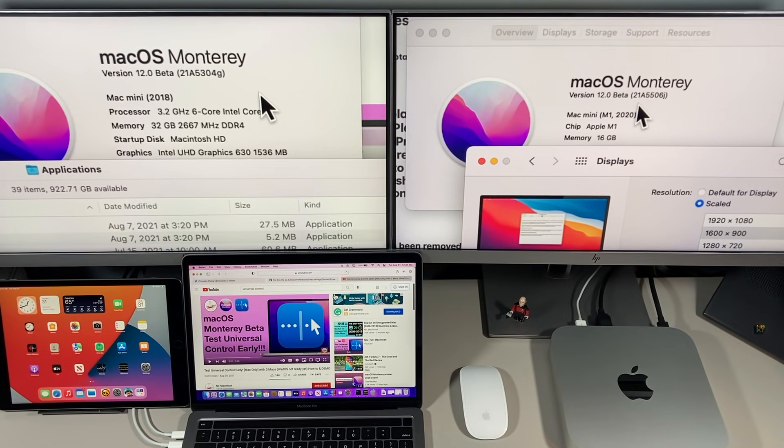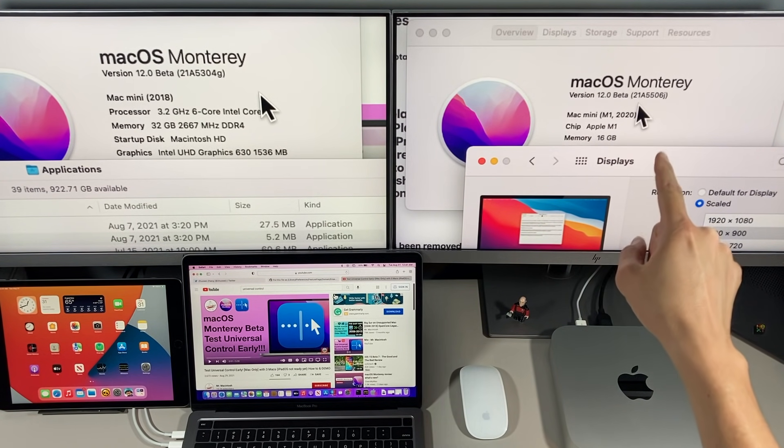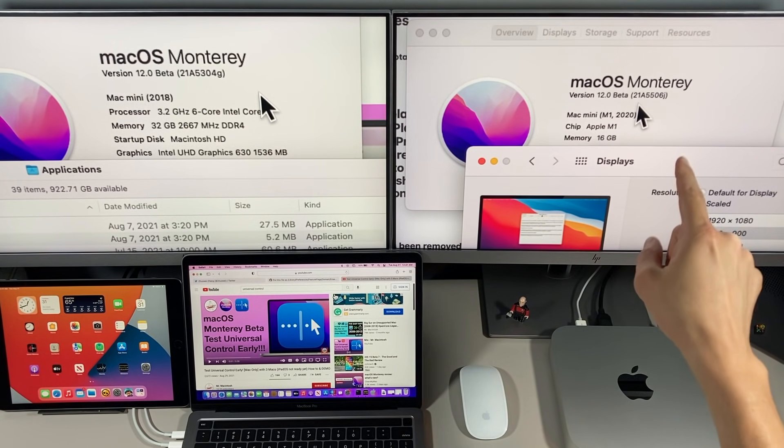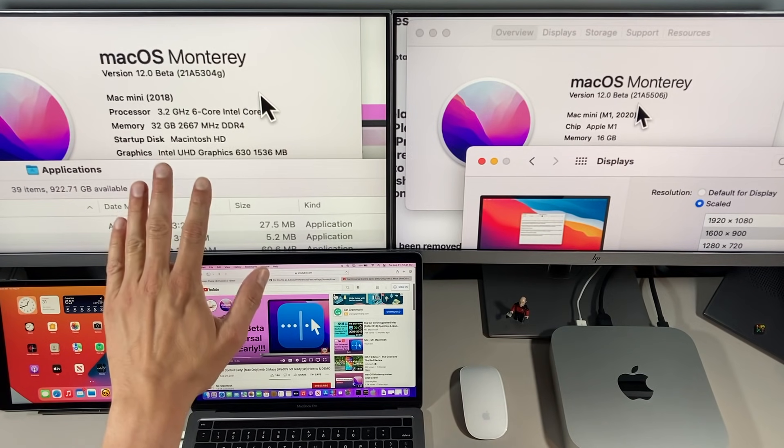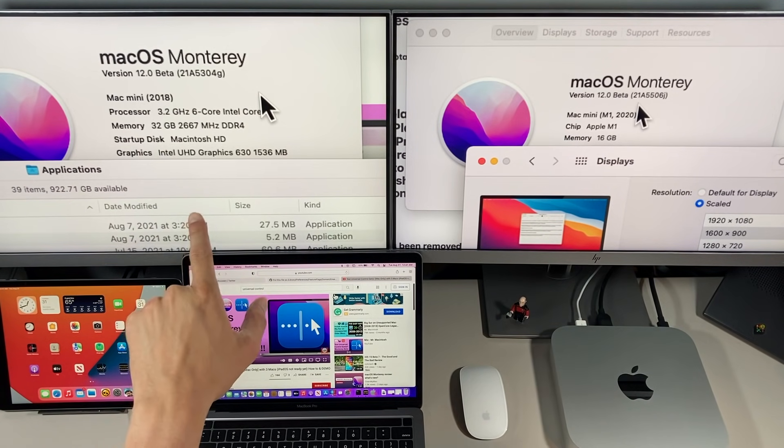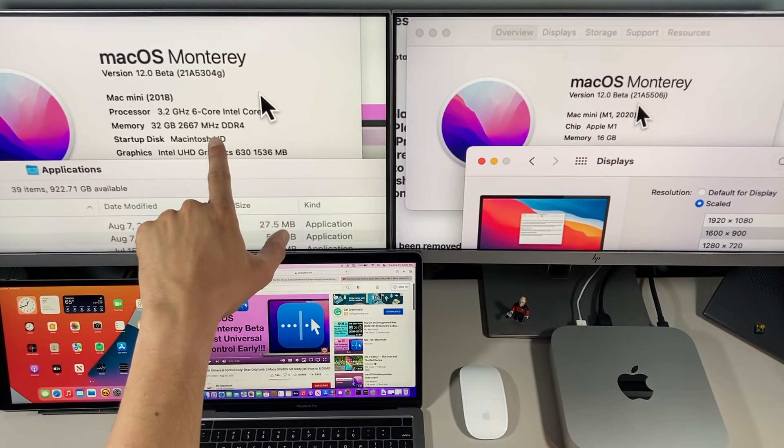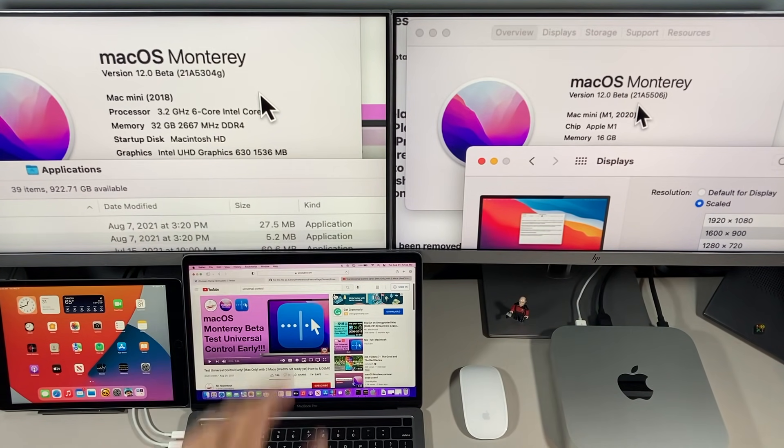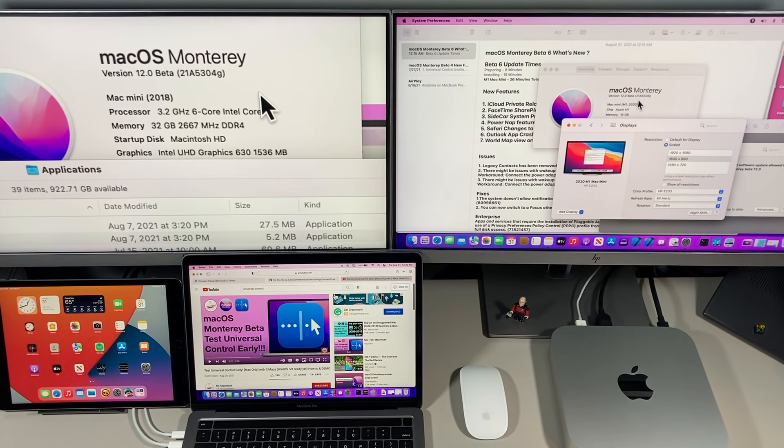We got a lot to cover. Don't forget we're going to talk about Universal Control. Let's get started. The build number for macOS Monterey Beta 7 is 21A5506J. The build number for macOS Beta 5 is 21A5304G.